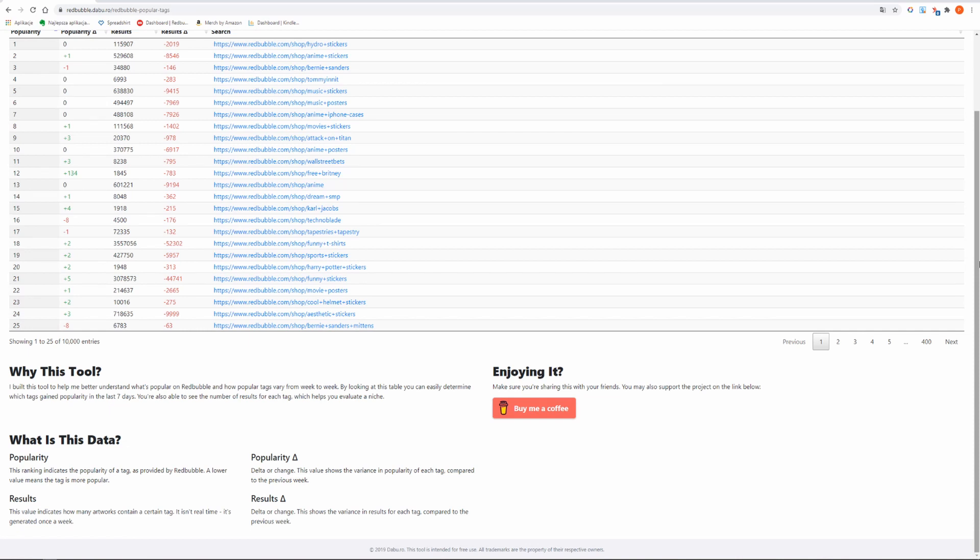You are also able to see the number of results for each tag which helps you evaluate a niche. Below they explain what all indicators on this page mean.